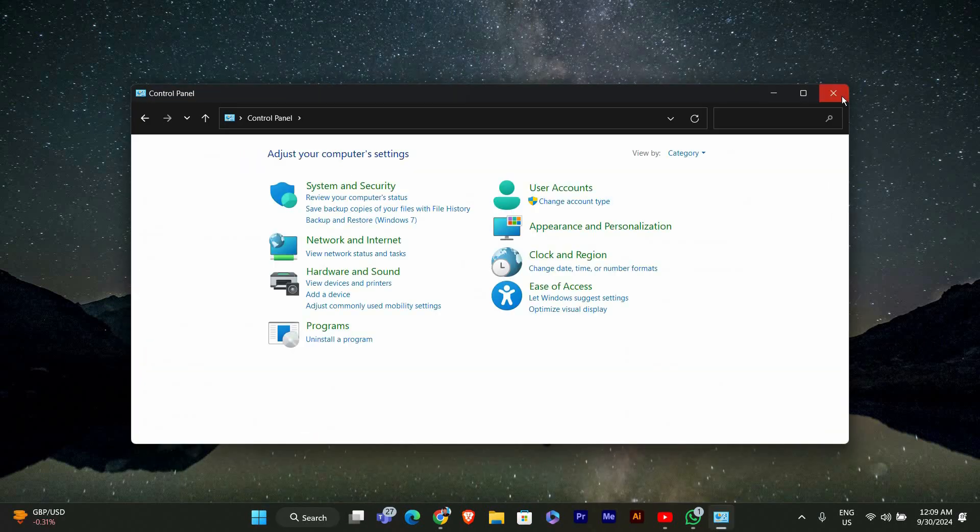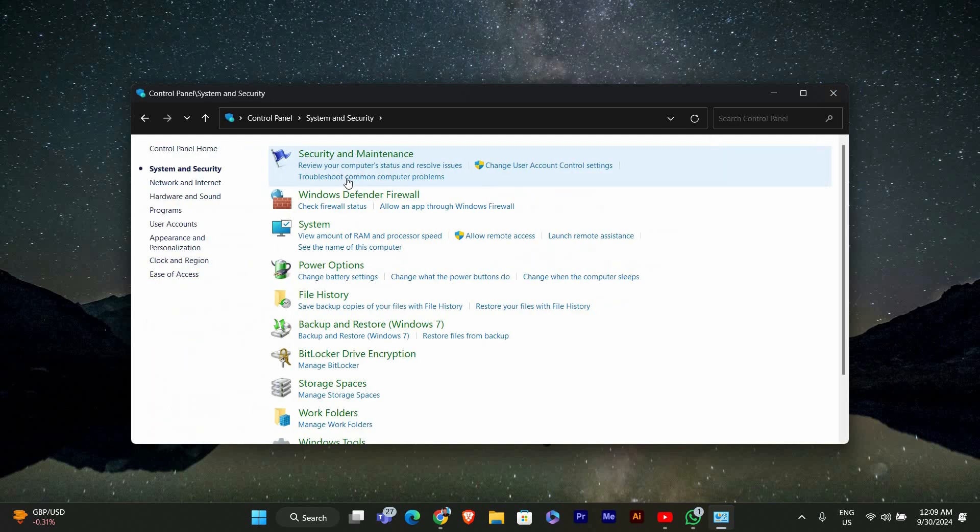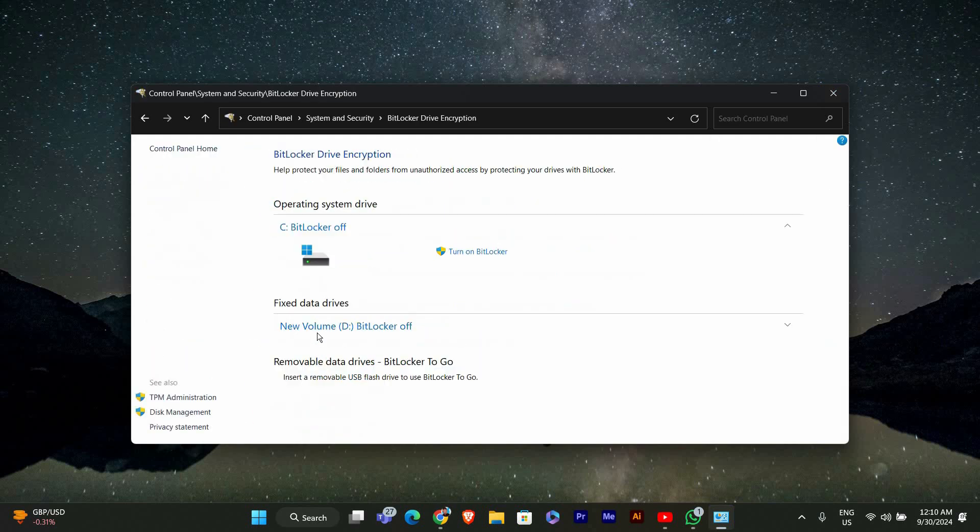In the Control Panel, look for System and Security and click on it. Then find and click BitLocker Drive Encryption. This is the tool we'll be using to lock your drive.